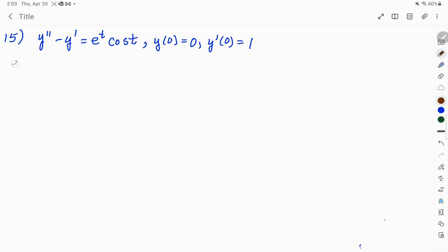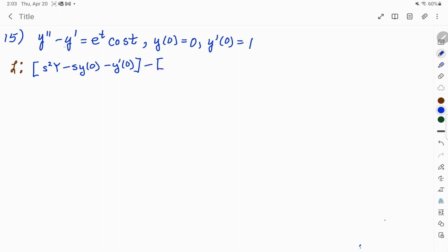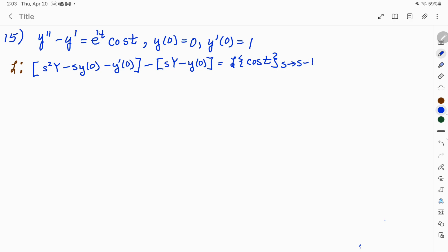I'm going to start by taking the Laplace transform of each term. These are from the formulas. From the second derivative, we get s squared y minus s times y of 0 minus y prime of 0. Then minus the Laplace transform of y prime, which is s times y minus y of 0. And then I have the Laplace of e to the t cosine of t — that's going to be the same as the Laplace of cosine of t, where I'm shifting s from s to s minus 1. That's from that 1t.